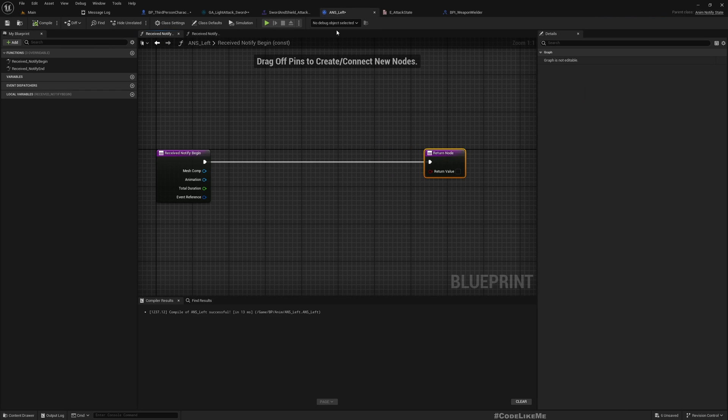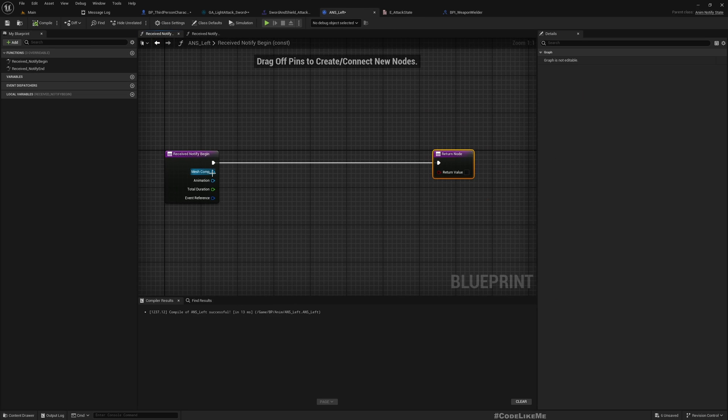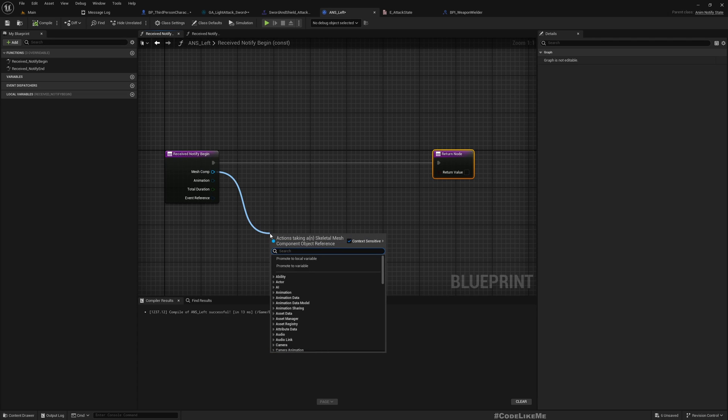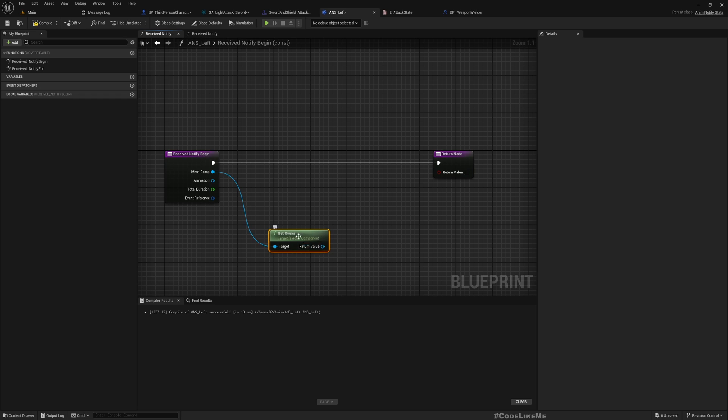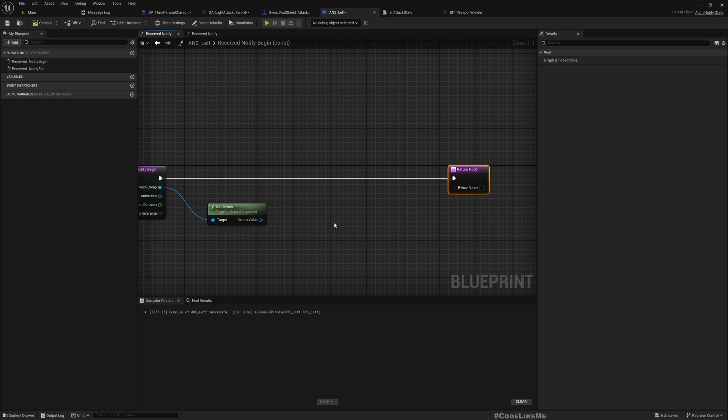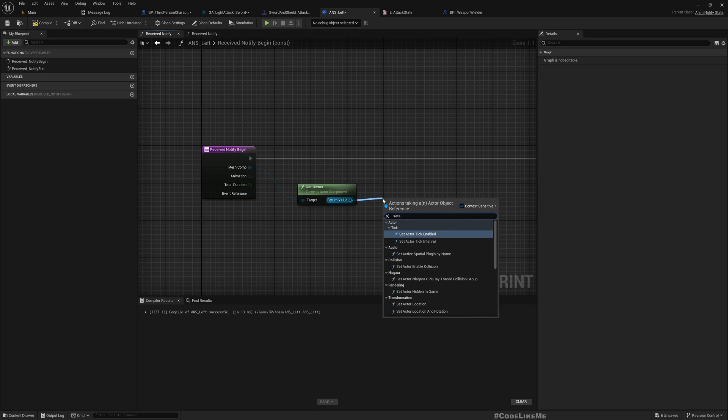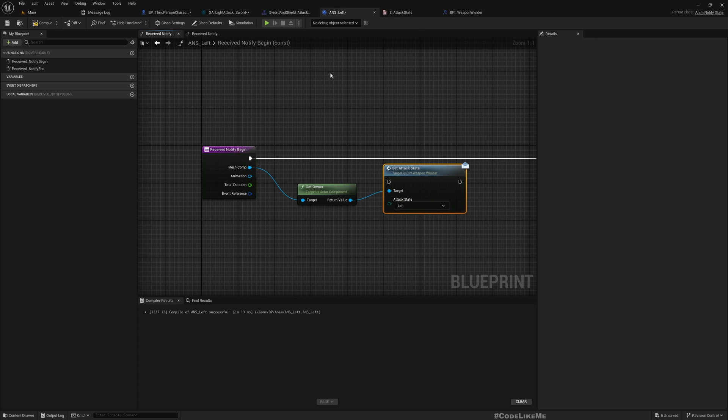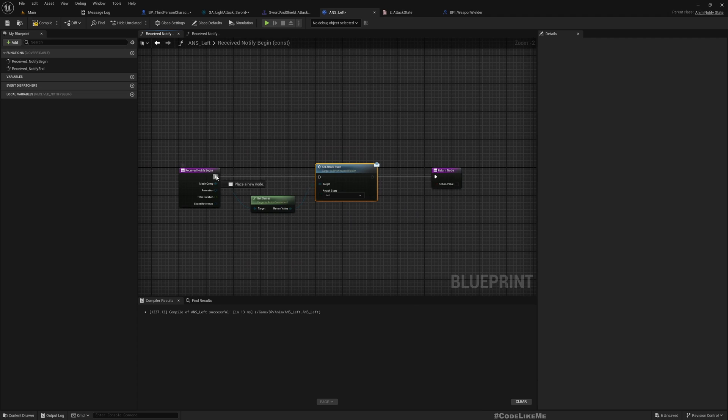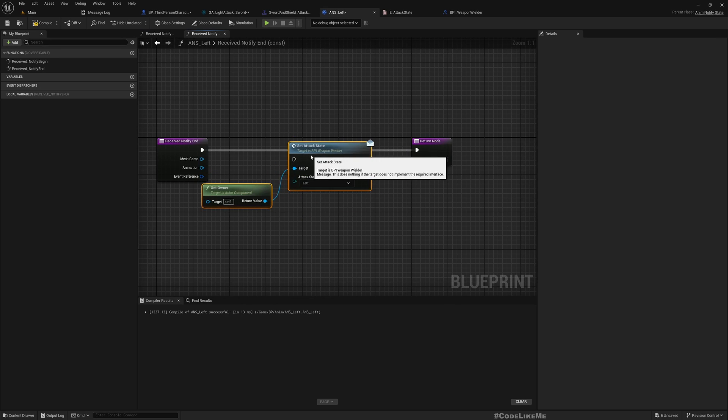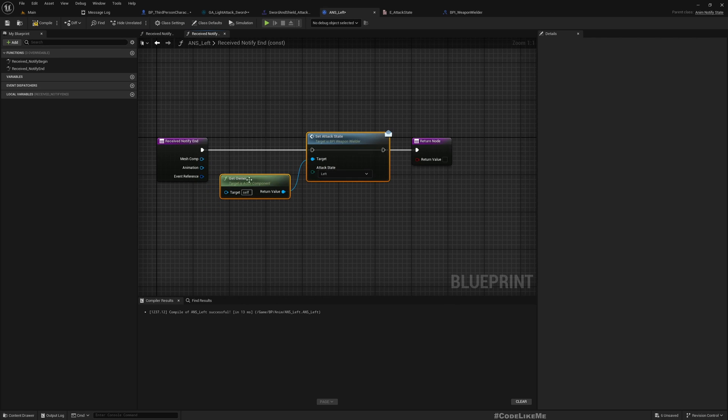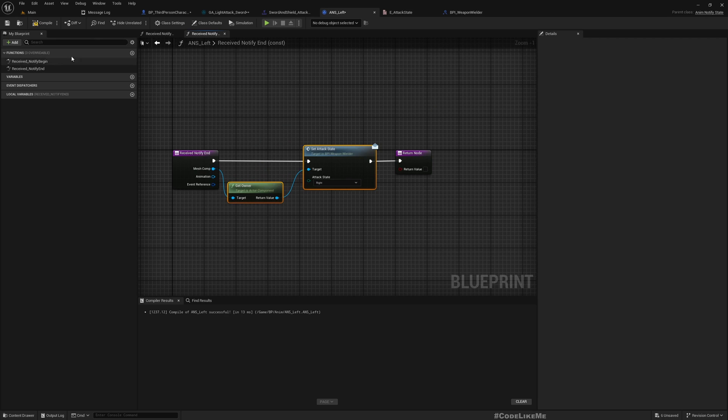So let's see how it works. Okay, and now one more thing. So even if I have added the notify state - oh we forgot to call that function here. So in the notify begin, mesh component this should give us a reference to the mesh. We can get owner. So this will give us a reference to the actor who owns this mesh component. In our case that would be a reference to this BP third person character. So here we can call set attack state as left, as left because this is an ANS left. And at the end, on notify end, I simply need to set it to the right state because that means we have missed the window to maintain a continuous combo.